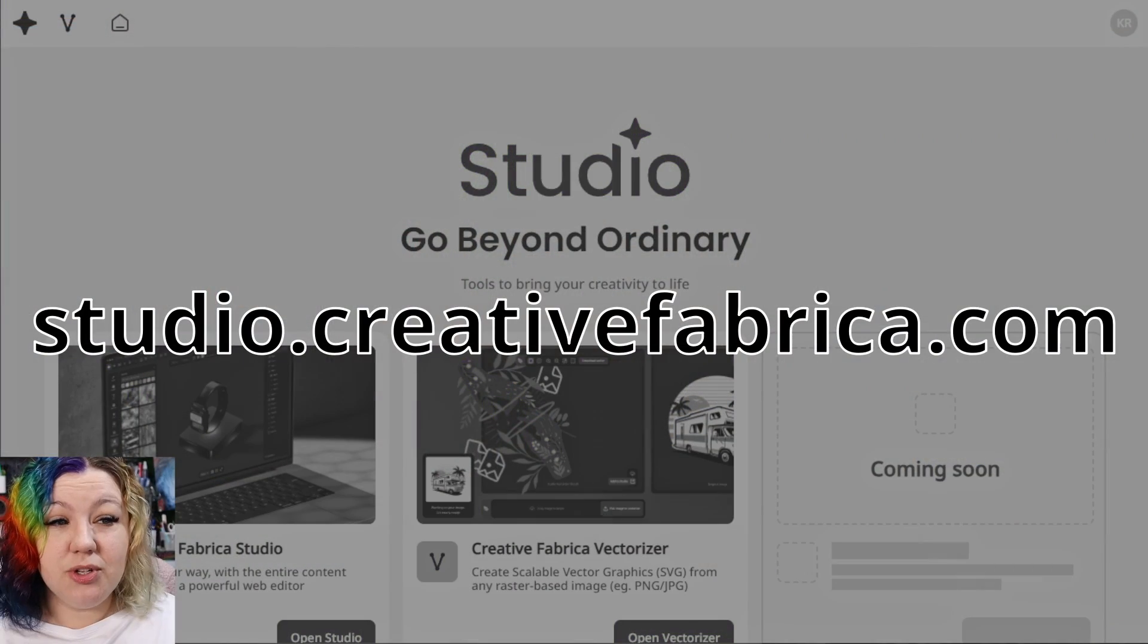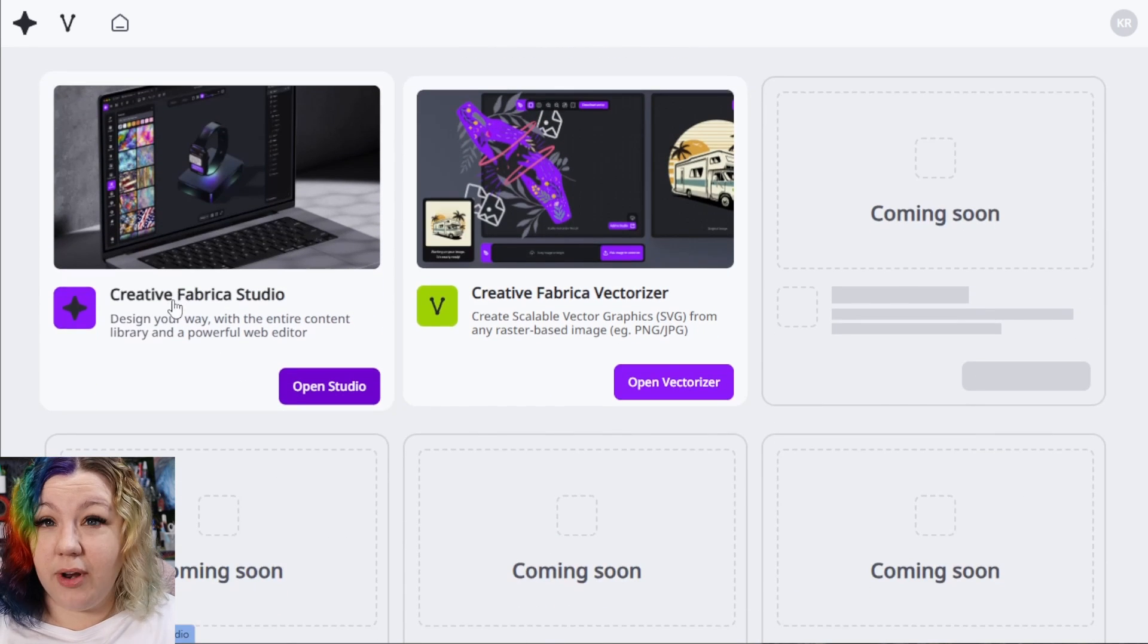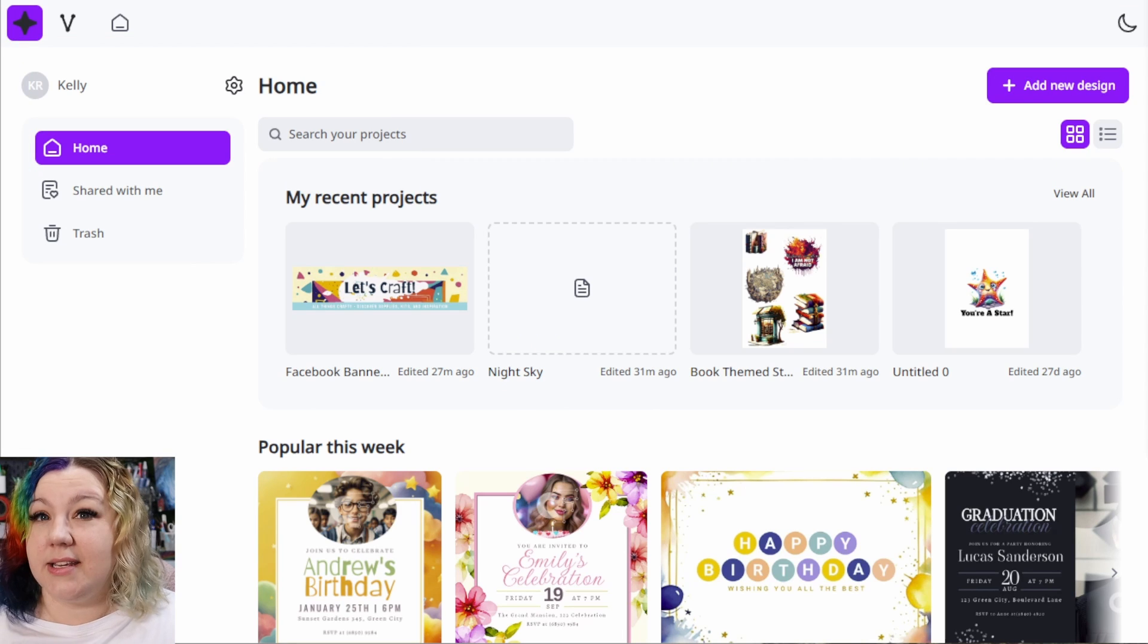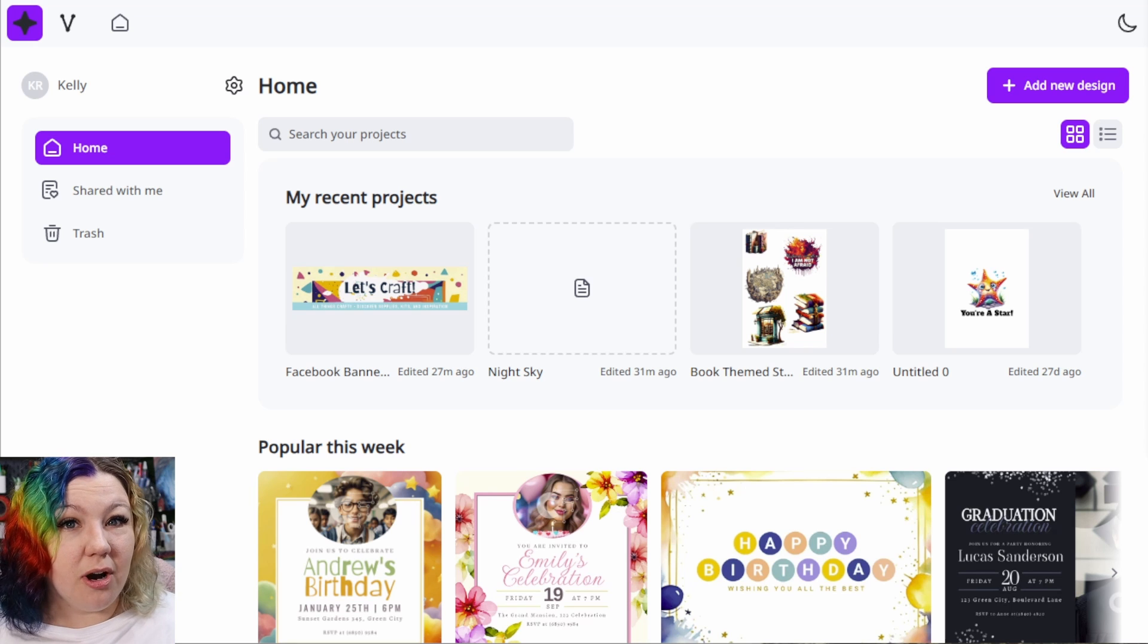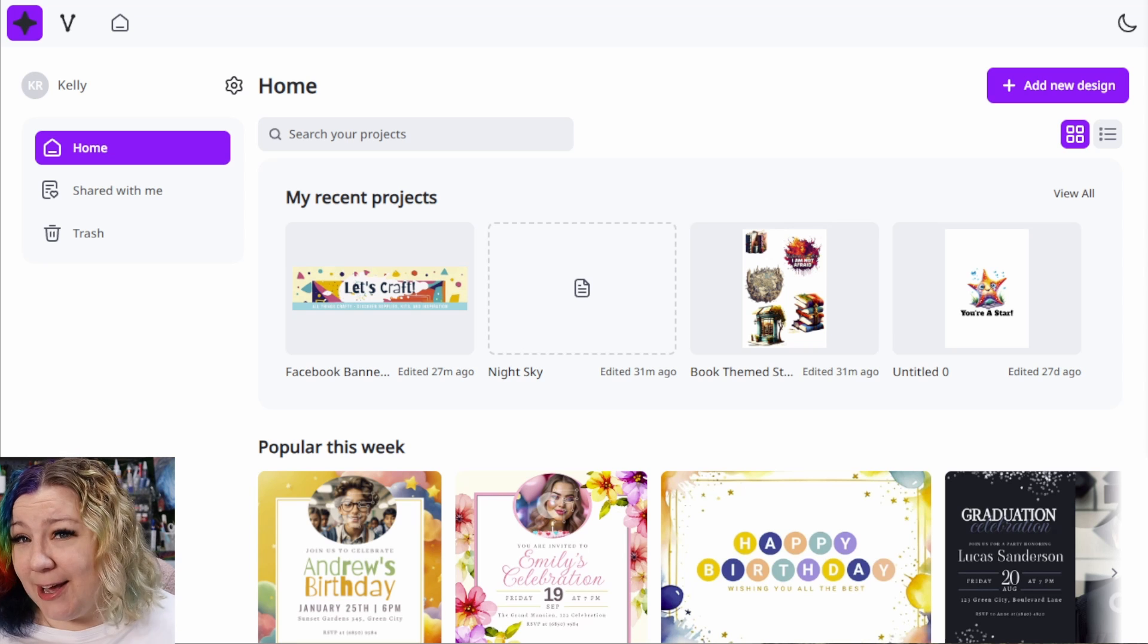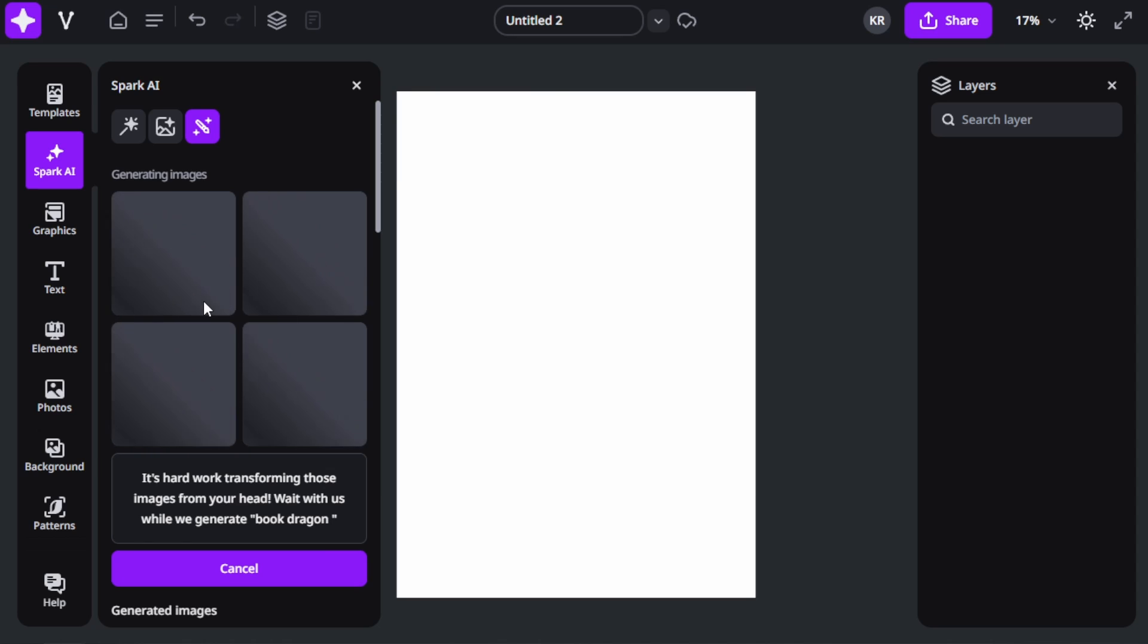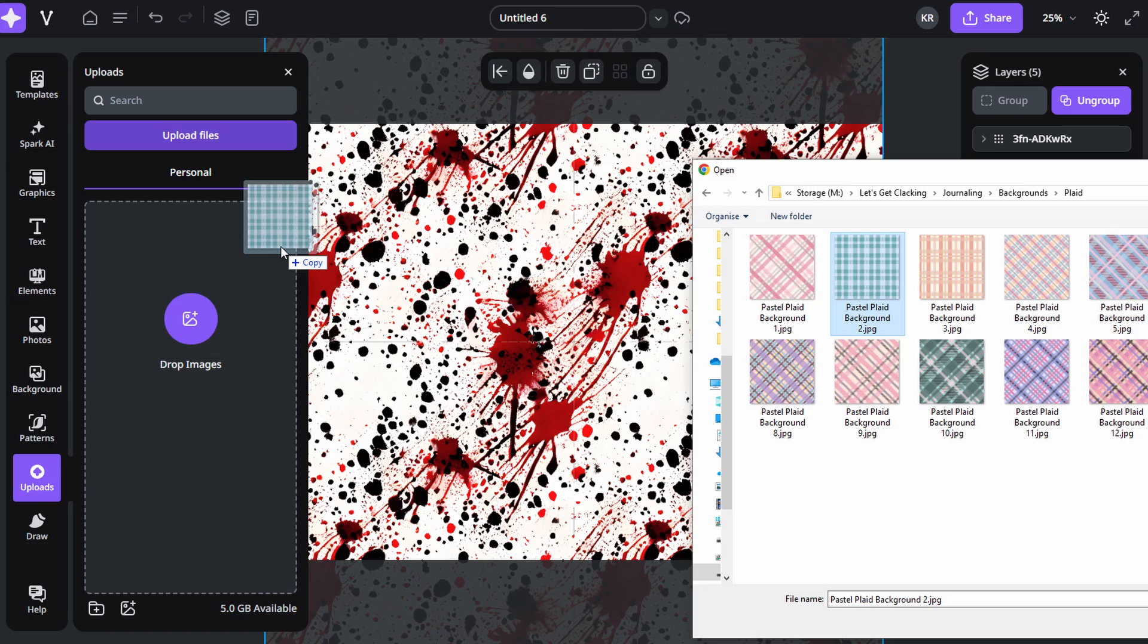To get started with Creative Fabrica Studio, I'm going to go to studio.creativefabrica.com and click on the Creative Fabrica Studio icon. This is Creative Fabrica's online design platform that allows you to create designs for sublimation and so many other crafts with the help of their really smart fun tools and pretty expansive asset library. It also has an AI art generation tool, backgrounds, patterns, fonts, as well as thousands of templates and a vectorizer tool. You can also upload your own elements, photos, images, graphics, and more.